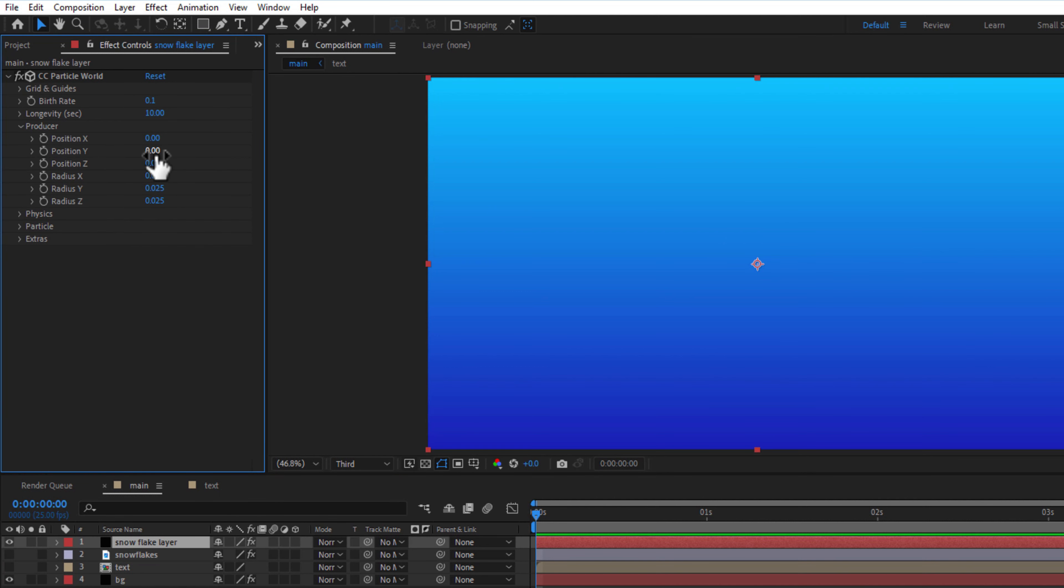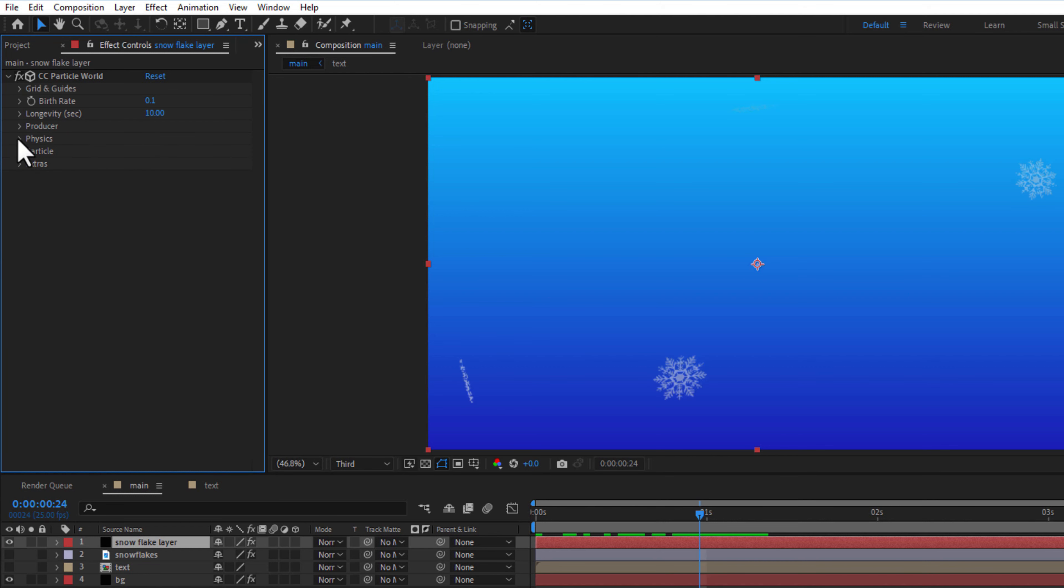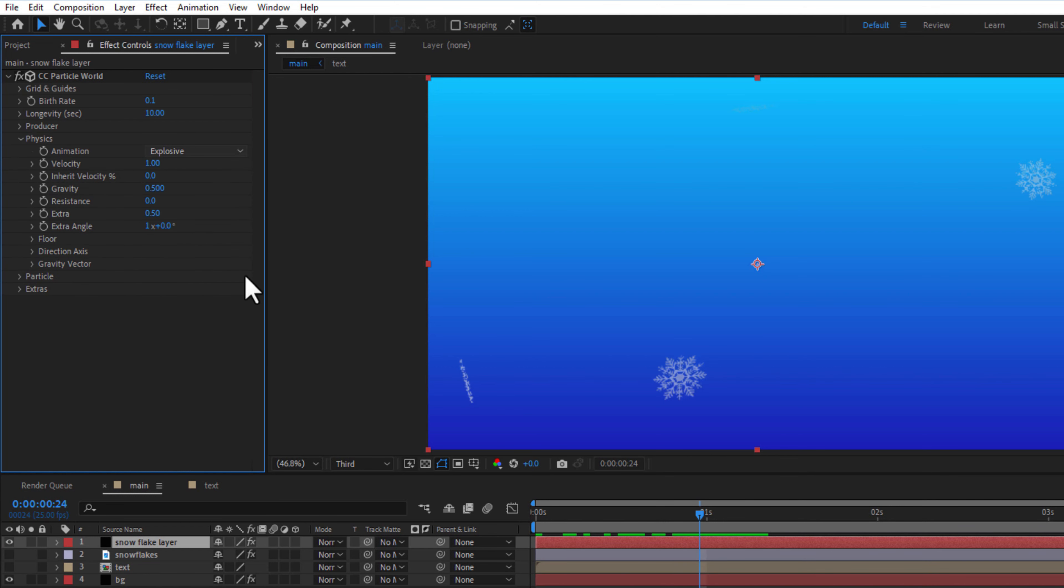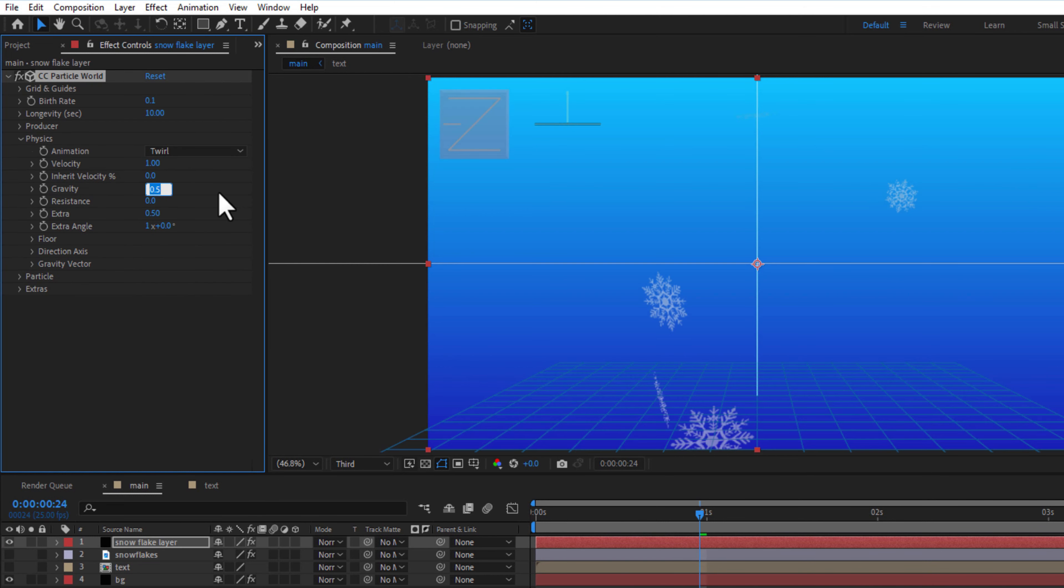Under producer position y, minus 0.35, radius x 0.665. Under physics animation 12, gravity 0.050.